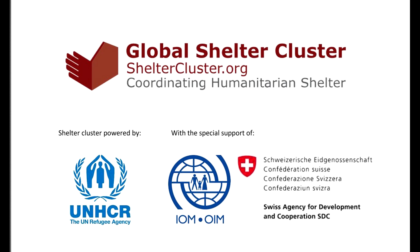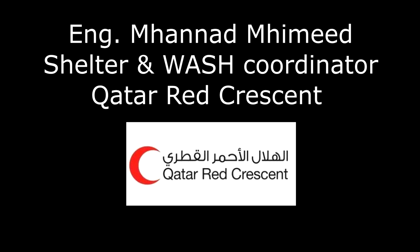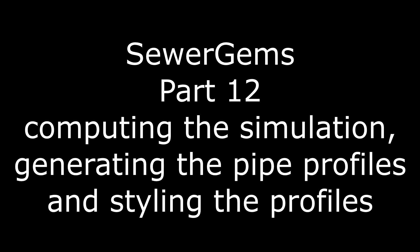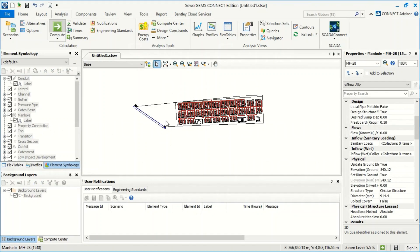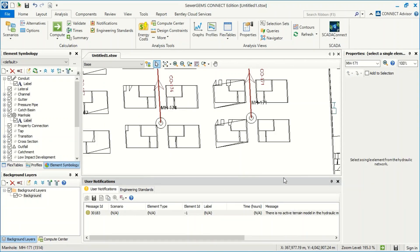Hi everybody, this is Mohanad al-Hamid. In this session I will explain how we can use SewerGEMS to design home state networks and sewers. I will press compute. I didn't receive any notification - this notification just told me there are no active terrain model and hydraulic model.